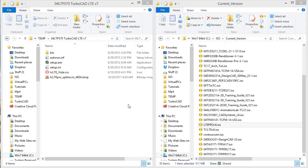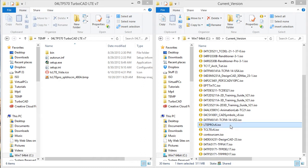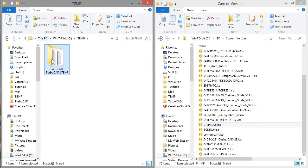So right now the contents of TurboCAD LTE version 7 is the same as TurboCAD LTE Pro 6. So it is TurboCAD Pro, so let me change the folder name just so I can be sure.